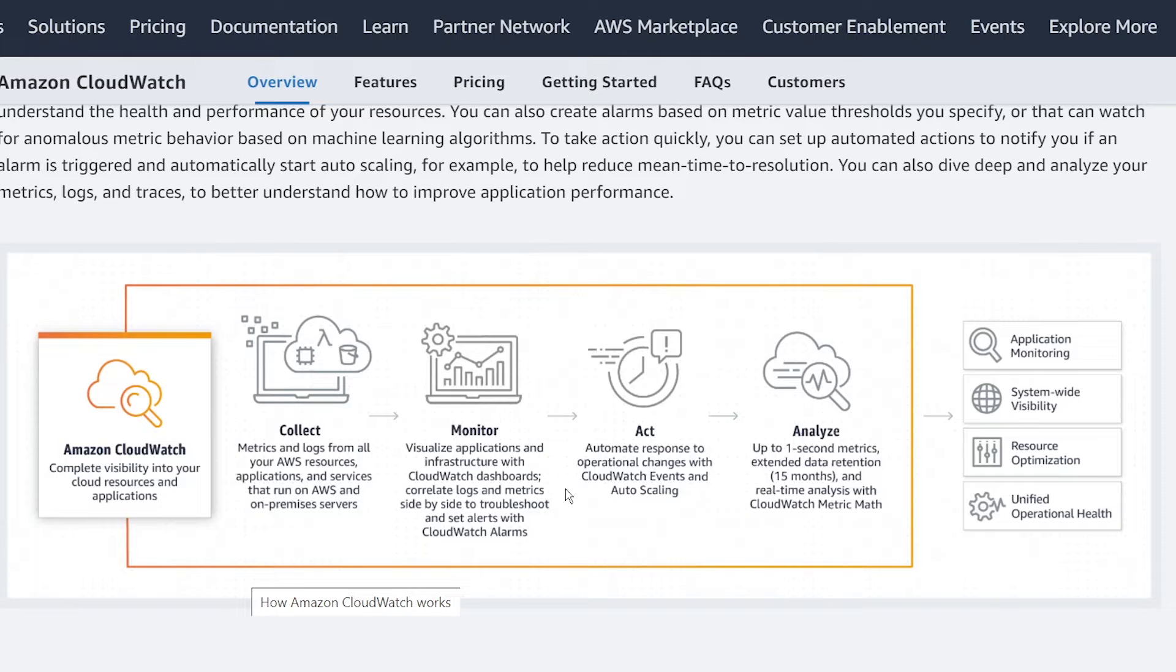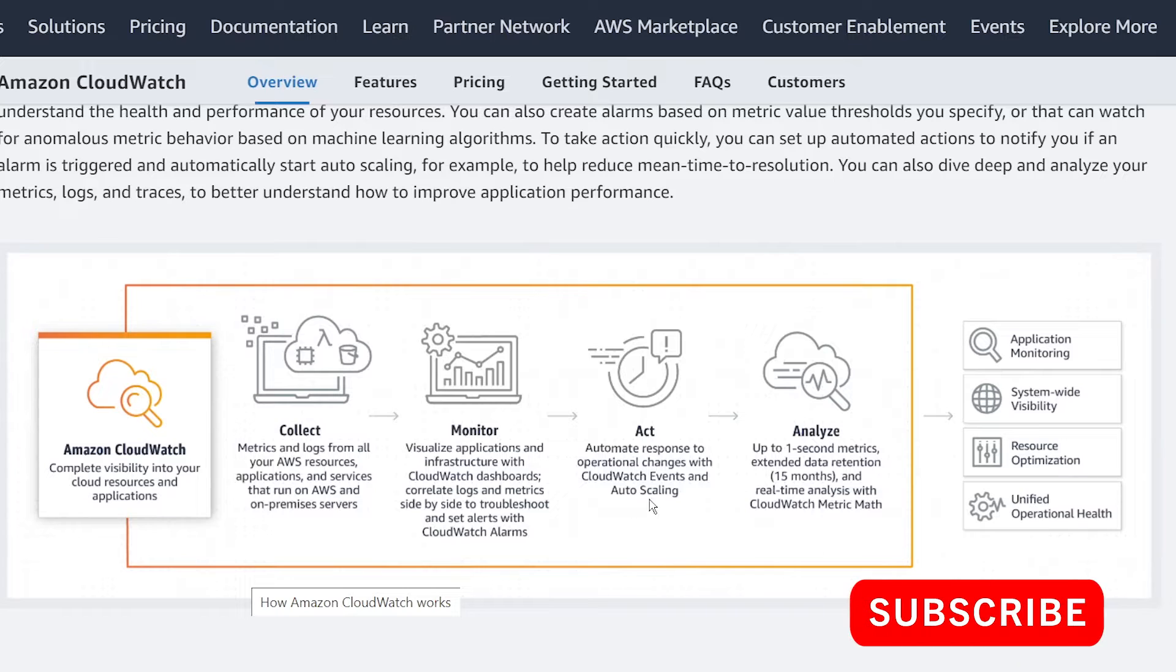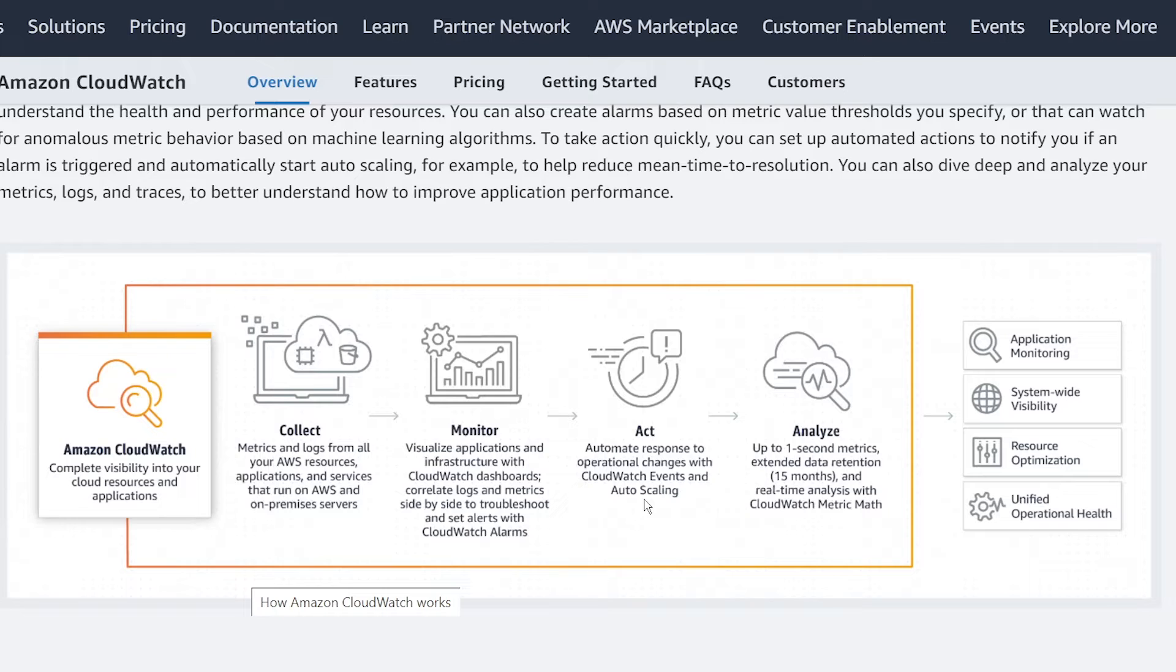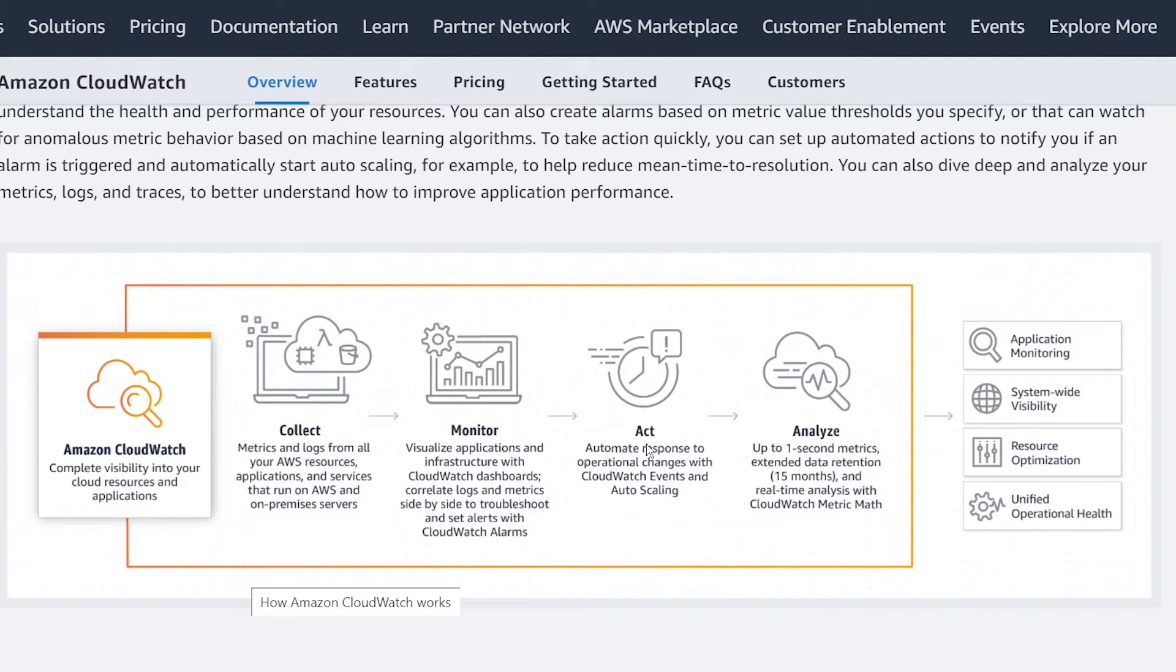From there in the act portion, you can automate events in response to things that are happening in your application. For instance, they call out auto scaling here, which is useful if, for instance, your EC2 applications get a lot of requests, maybe they want to spin up more EC2 instances so they can handle that burst of requests. So monitoring your traffic levels and then scaling up is a feature that's encapsulated in the act phase.